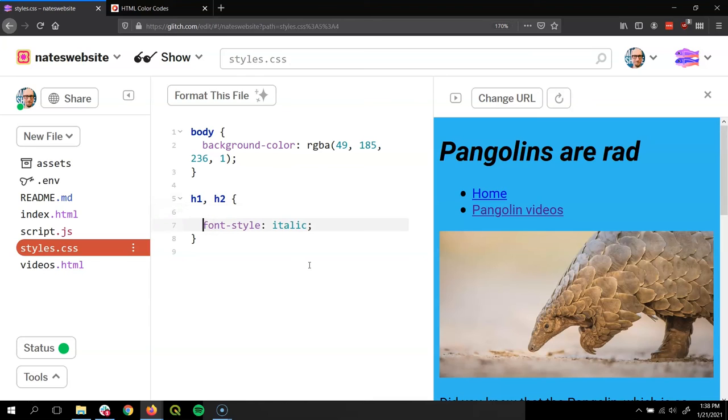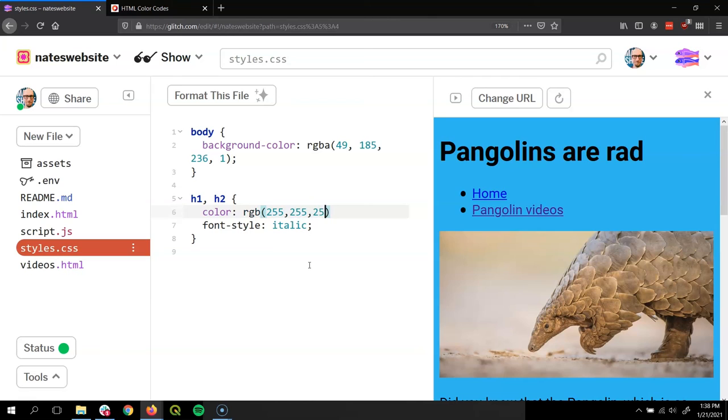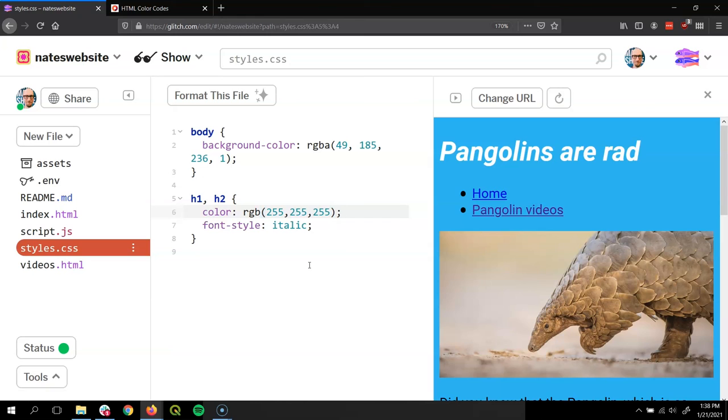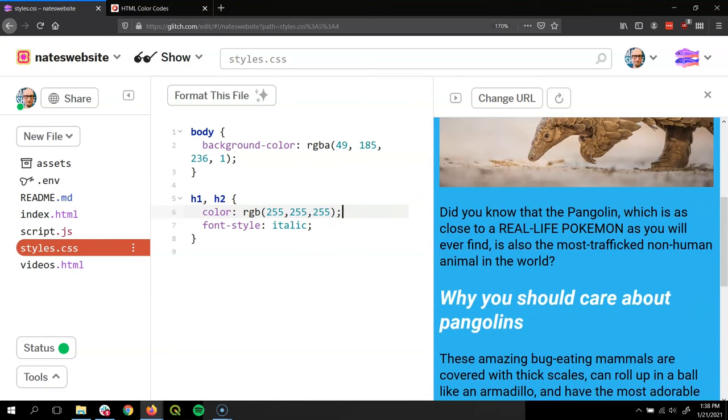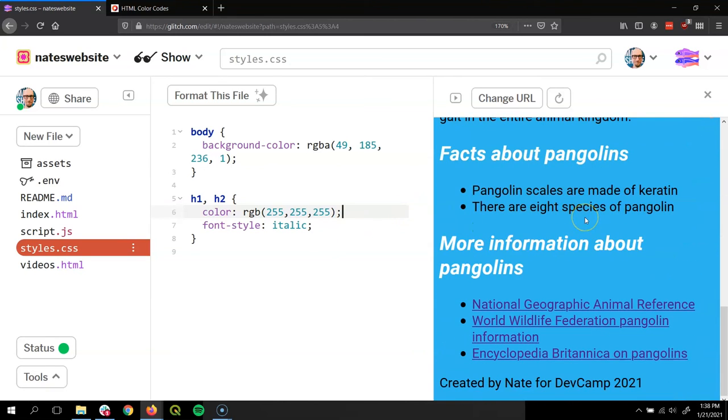And then I'm going to add my new declaration. So I'm going to say color, colon, RGB 255 255 255, which is white, and put the semicolon behind it. Check it out. It'll turn all white.